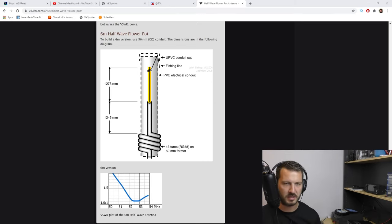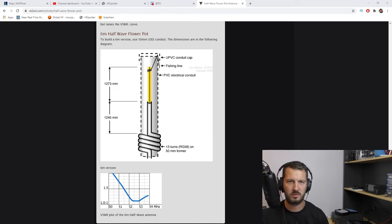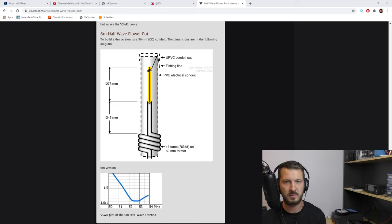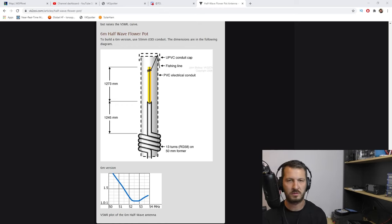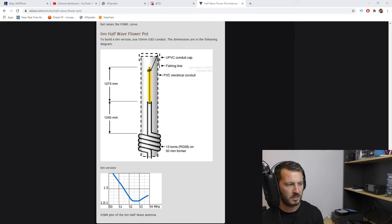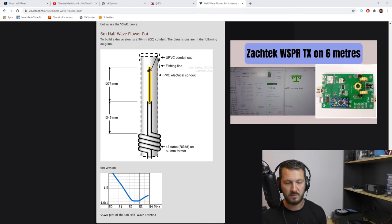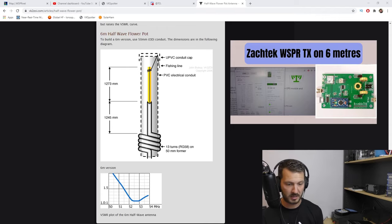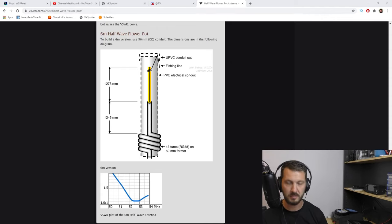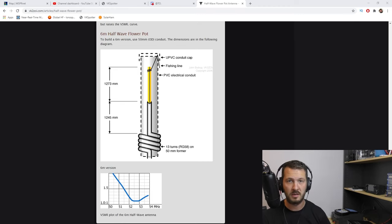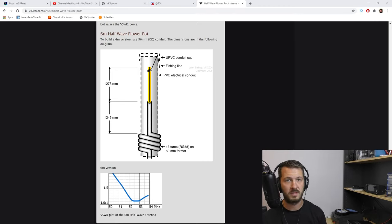Now the reason I'm building this antenna is I want to attach it to a whisper beacon that I have on six meters that I've built up. I've also done a video on this previously, so I'll put a link up into the cards to that video if you want to check that out. But it needs an antenna, so this is the simplest antenna that I could think of to build.